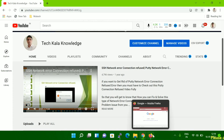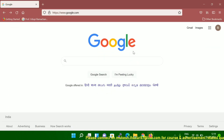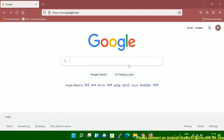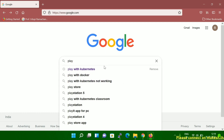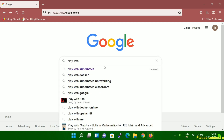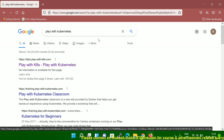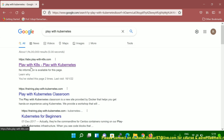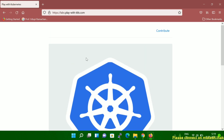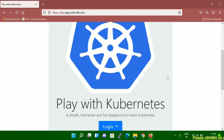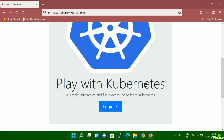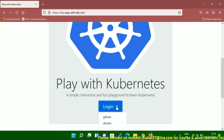Let me start by opening my Firefox browser. Here, open Google and type 'Play with Kubernetes.' Once you click the first link, you'll get a window that looks like this. You can see the Play with Kubernetes portal, and here you have to log in.